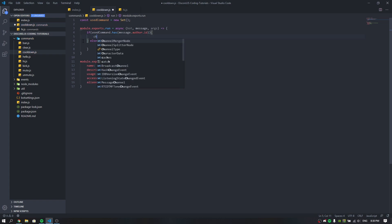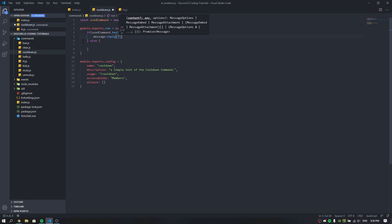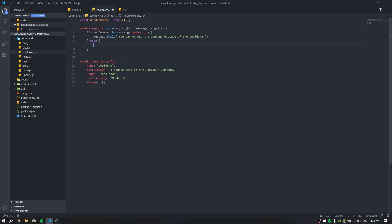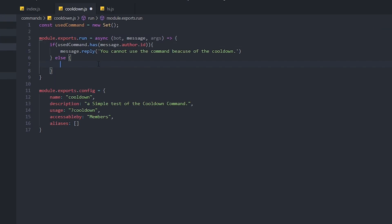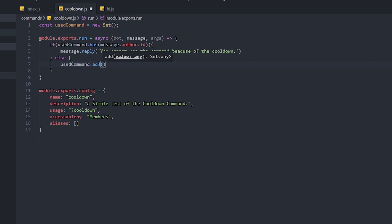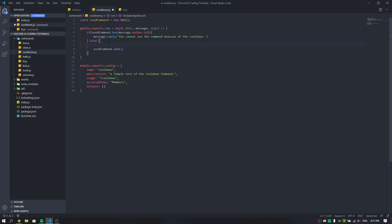So let's say we use the command once, and for the second time it's going to give us a cooldown message. I'm going to do message.reply with: 'You cannot use the command because of cooldown.' That's how that part is going to work. The else function is the most important part because that's where you put your actual command code. So we're going to do usedCommand.add in the else block.